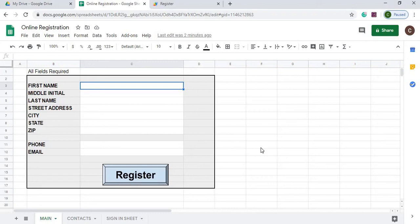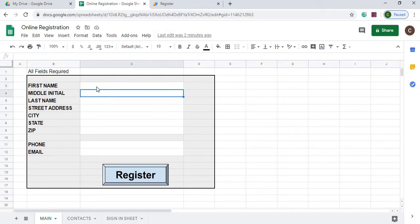Welcome to Code with Kurt. In this video I'm going to show you a project that I've been working on. It's an online registration. I'm doing this in Google Sheets using Google Apps Script. And I'll just demonstrate it quickly here.